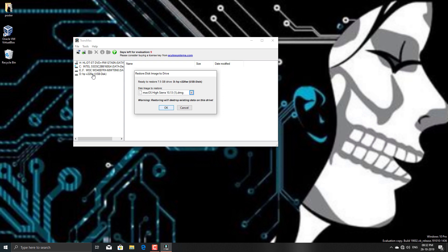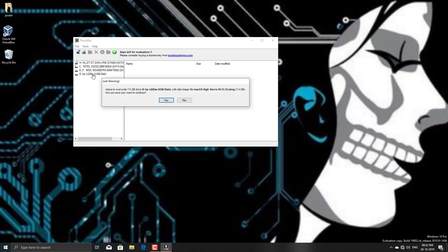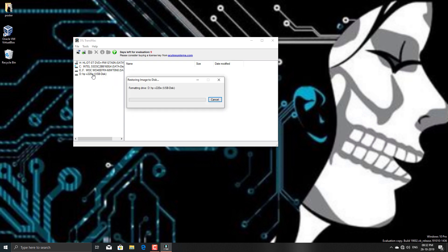So yes, now it will take around an hour or two hours to make this drive compatible for installing macOS. If you are wondering that you need to do something with Clover or something else,